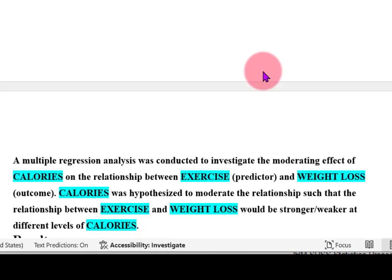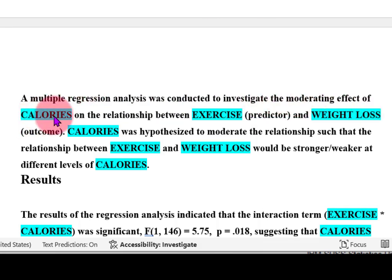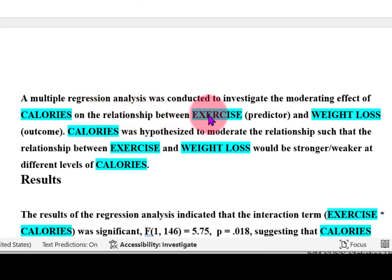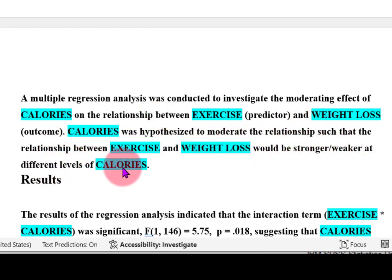From our table above, multiple regression analysis was conducted to investigate the moderating effect of calories — the suspected moderator — on the relationship between exercise, the predictor, and weight loss, the dependent variable. Calories was hypothesized to moderate the relationship between exercise and weight loss, and it would be stronger or weaker at different levels of calories. Our results were as follows.